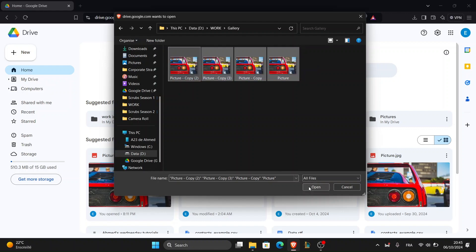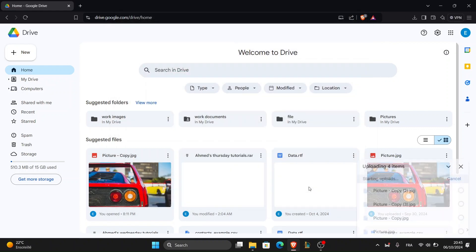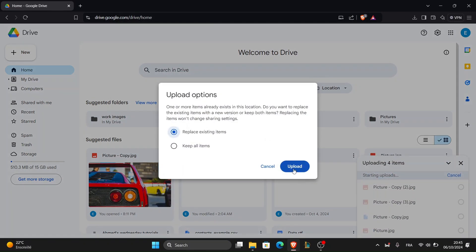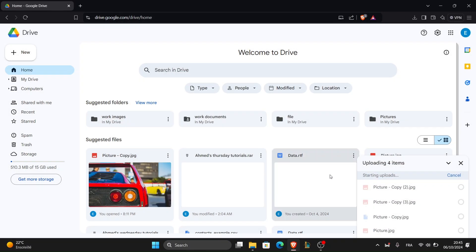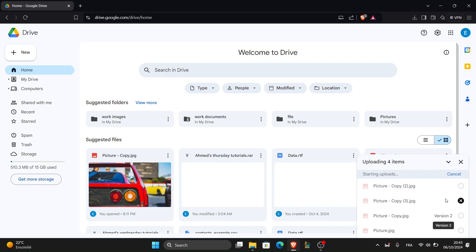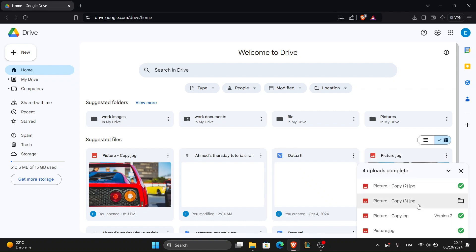The upload process will begin immediately. You'll see a progress bar at the bottom right corner of your screen showing how long the upload will take.